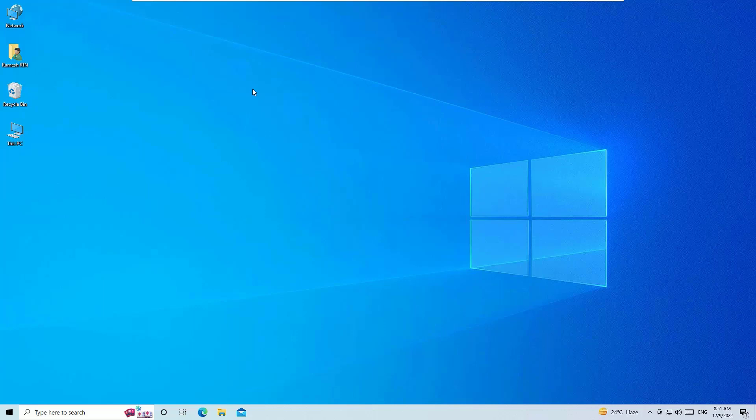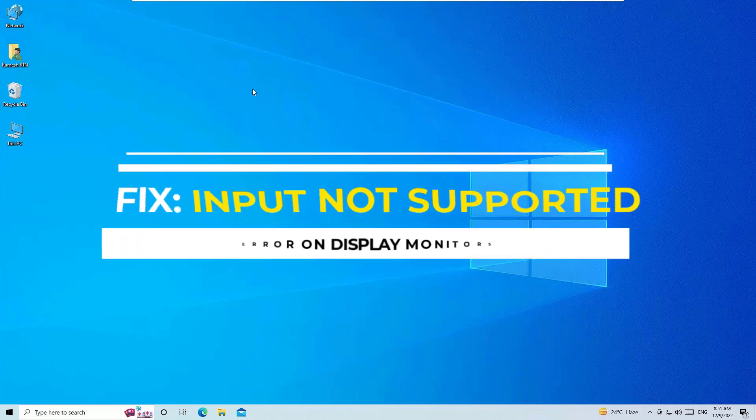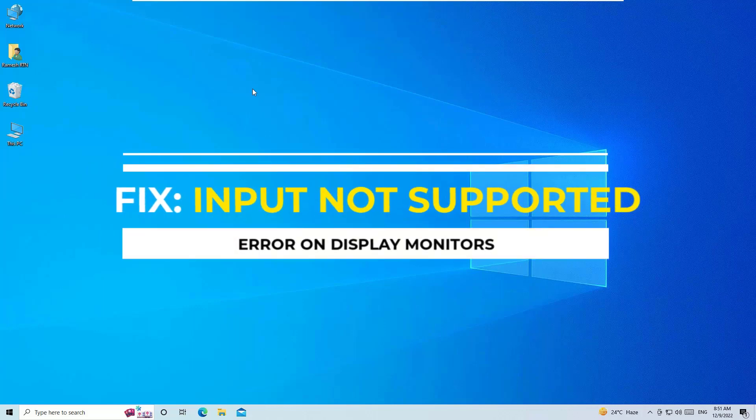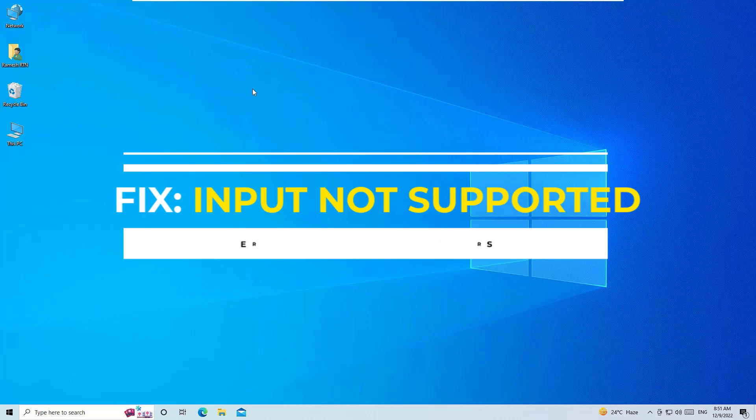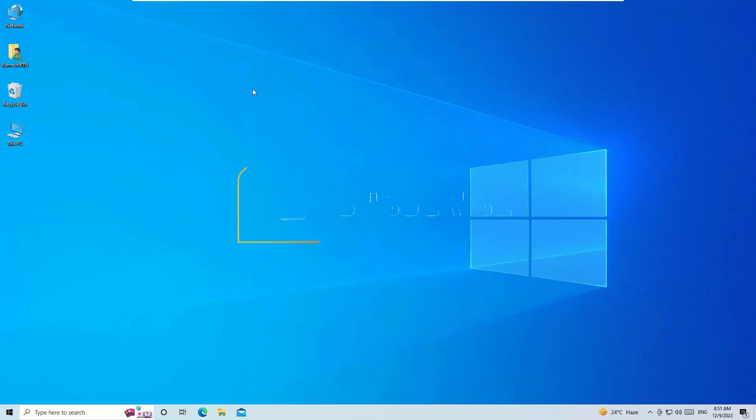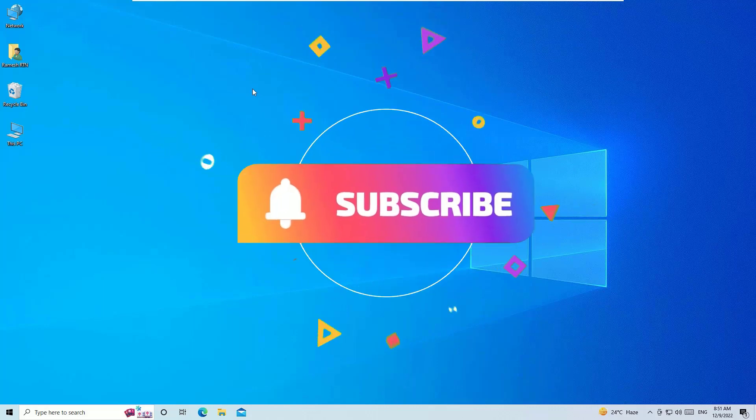Hello everyone, this is Easy Class and in this video I'm going to show you how to fix the input not supported error on your display monitor. You can easily fix this, so don't worry guys. Let's try with the first solution.